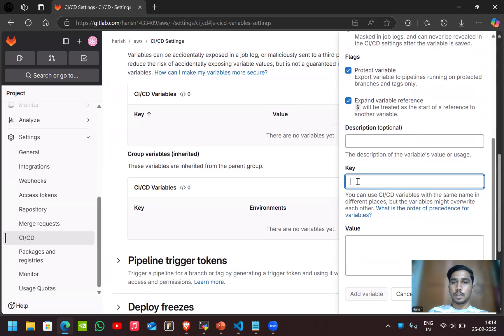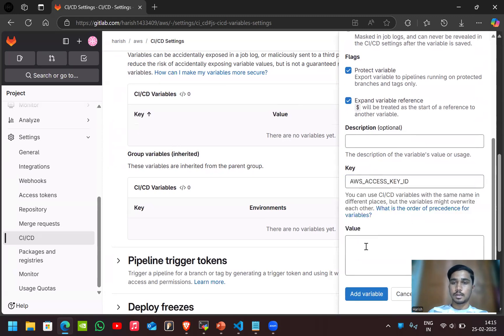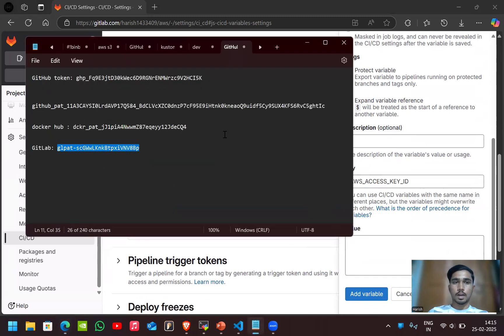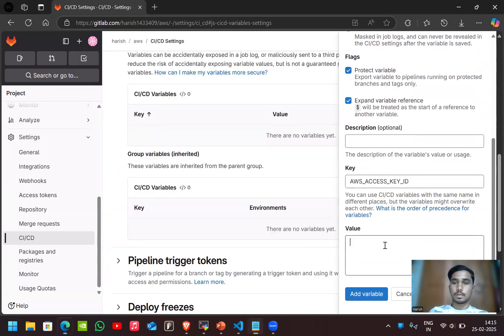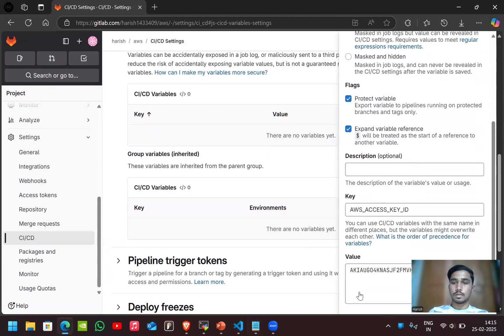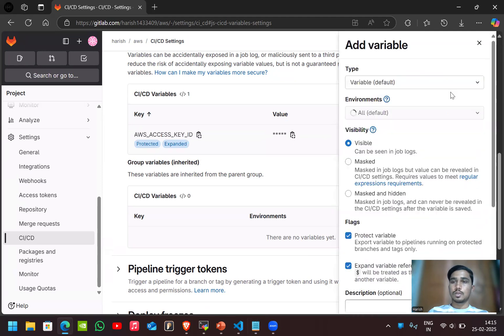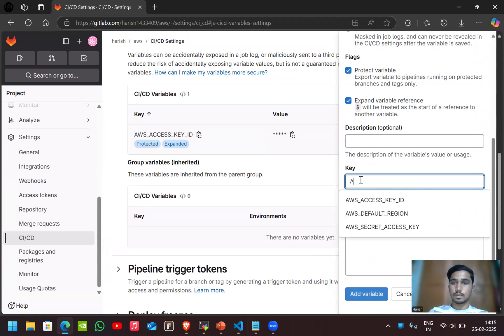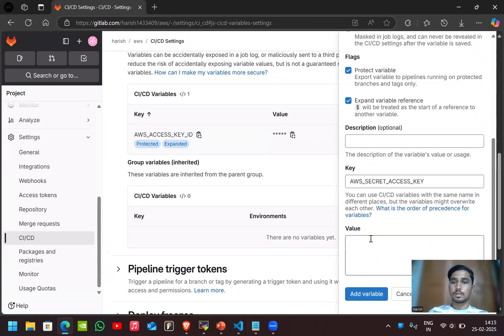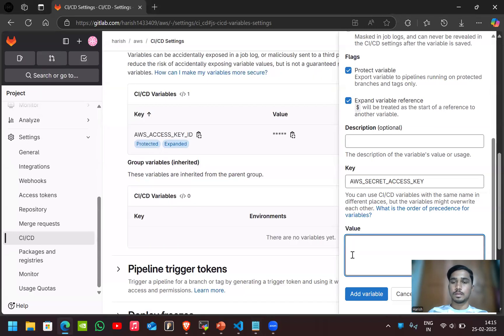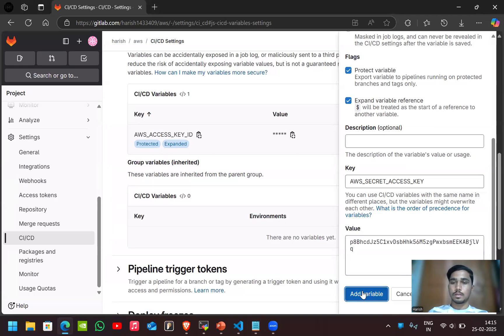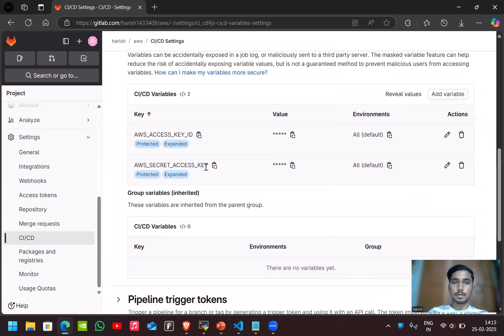Give the key as AWS_ACCESS_KEY_ID and the value to give my access key ID here. Now I'll add another variable which is secret keys.